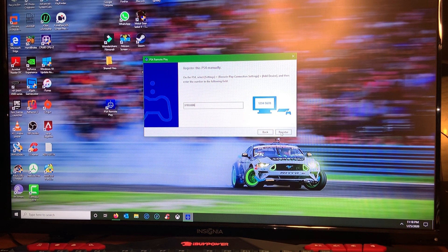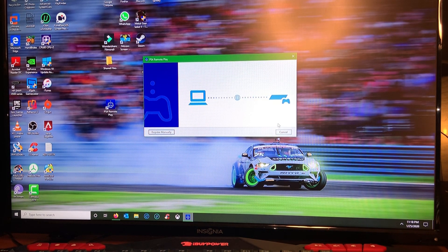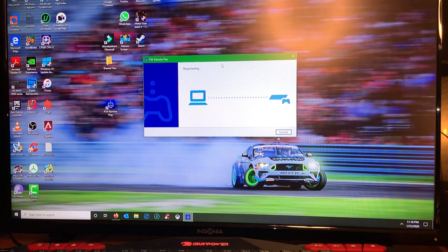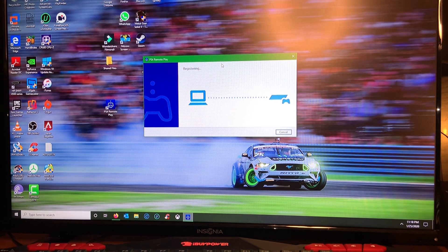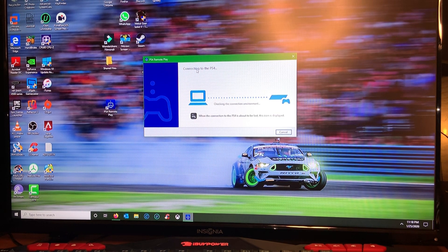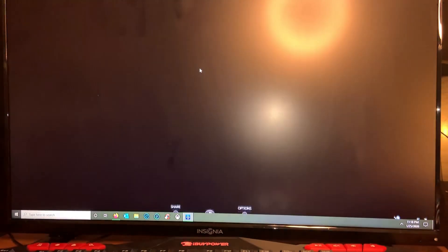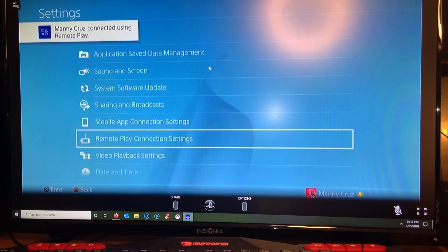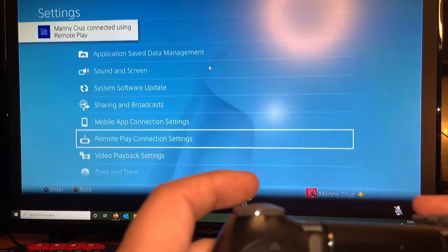Okay, alright. And then click register. Okay, now it's connecting to the PS4. Alright, now I got my PlayStation remote.